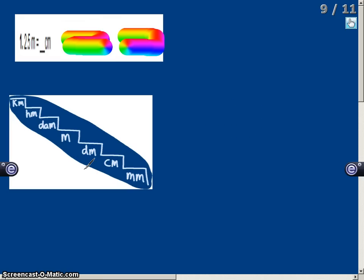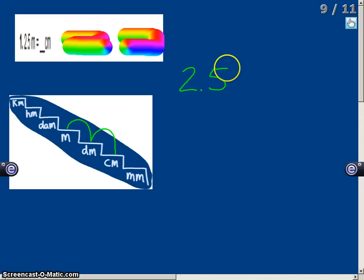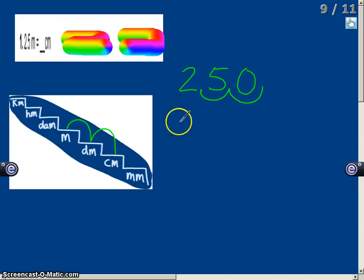Next, 2.5 meters equals how many centimeters. I find meters on my steps and go down two places to centimeters. So I move my decimal two places to the right, adding a zero since I run out of digits. So 2.5 meters equals 250 centimeters.